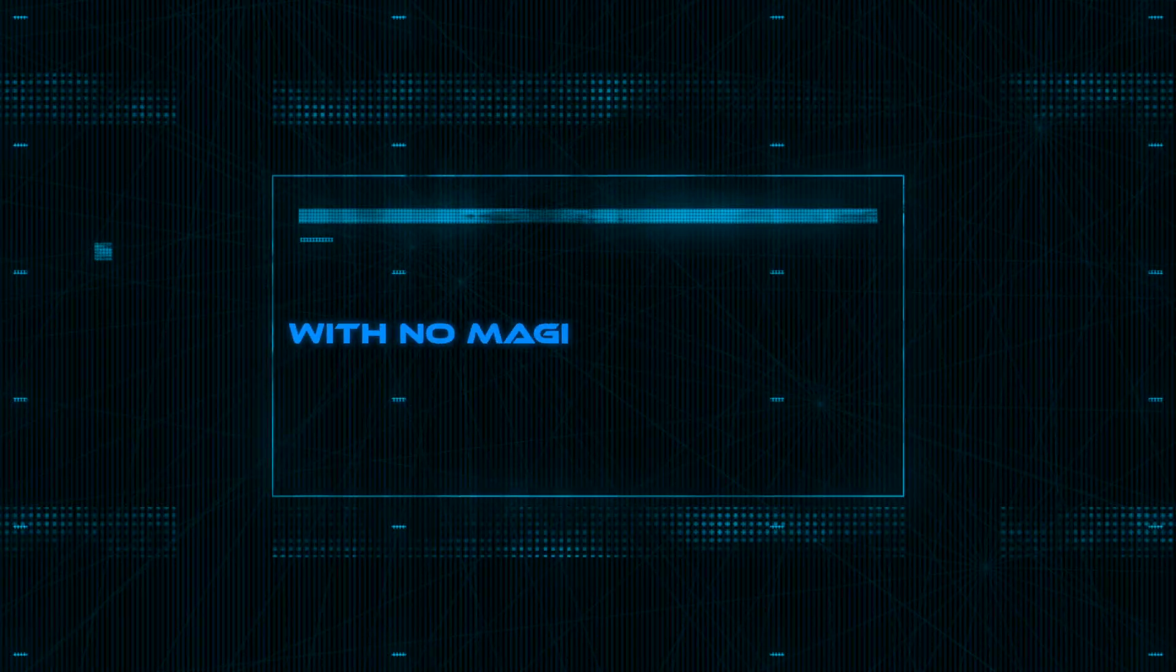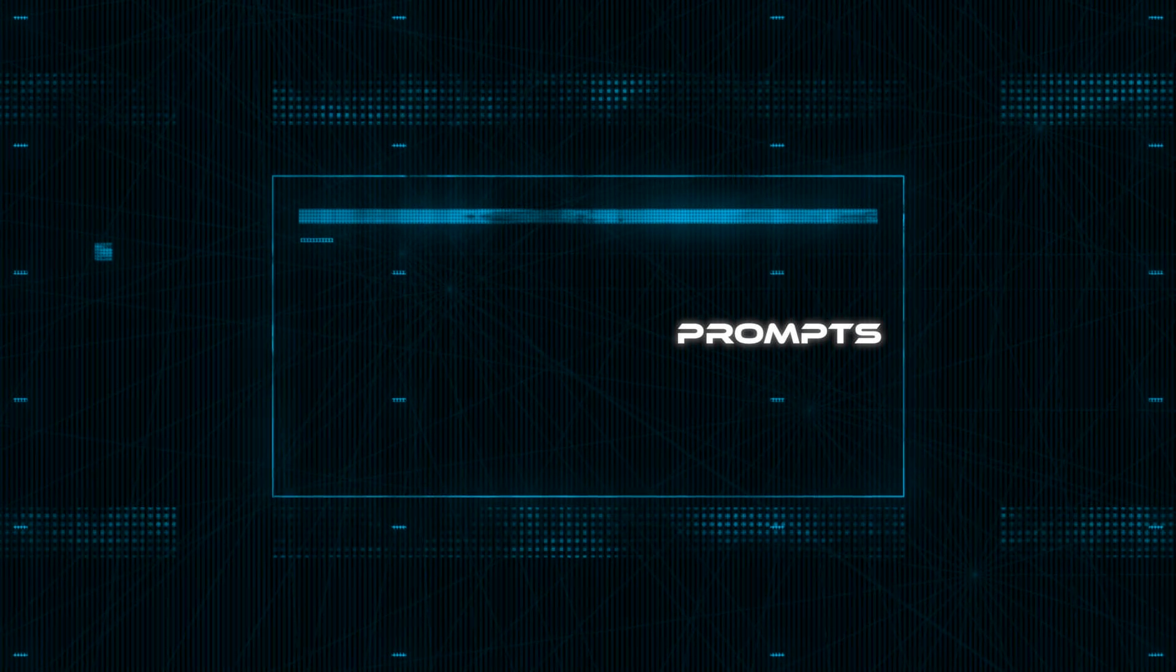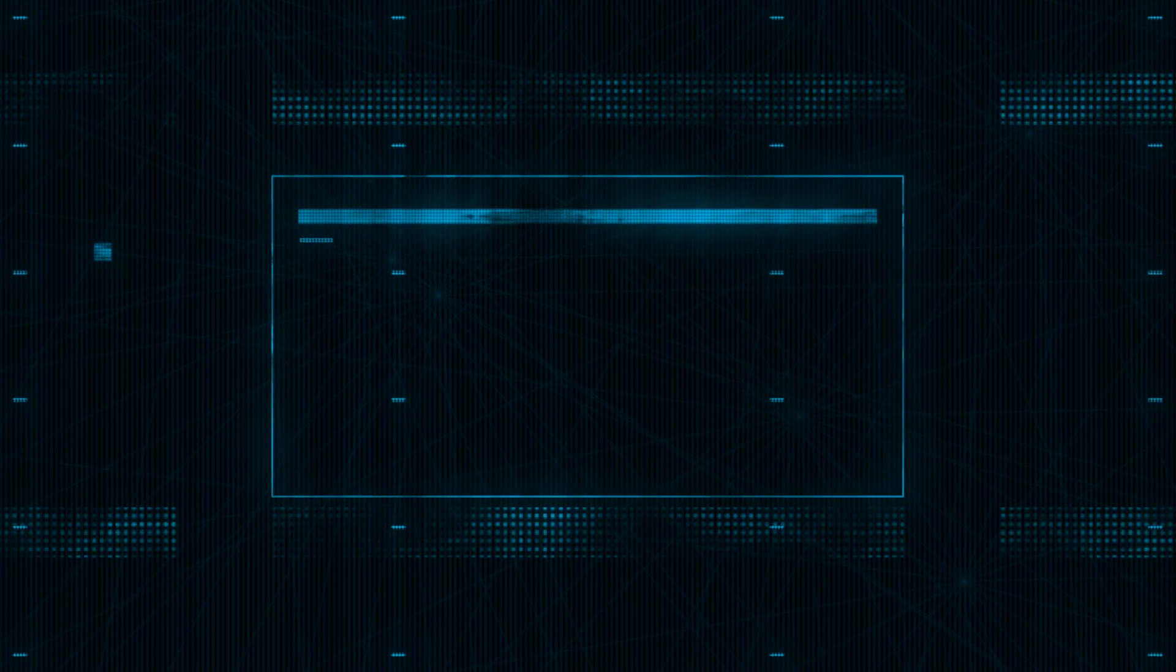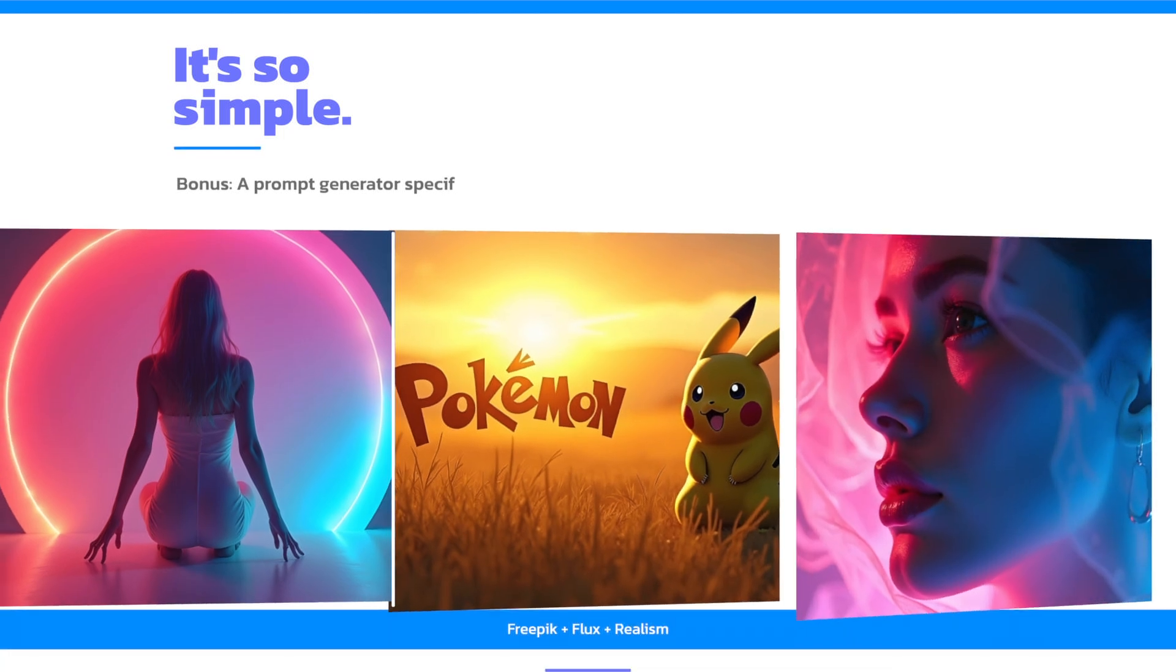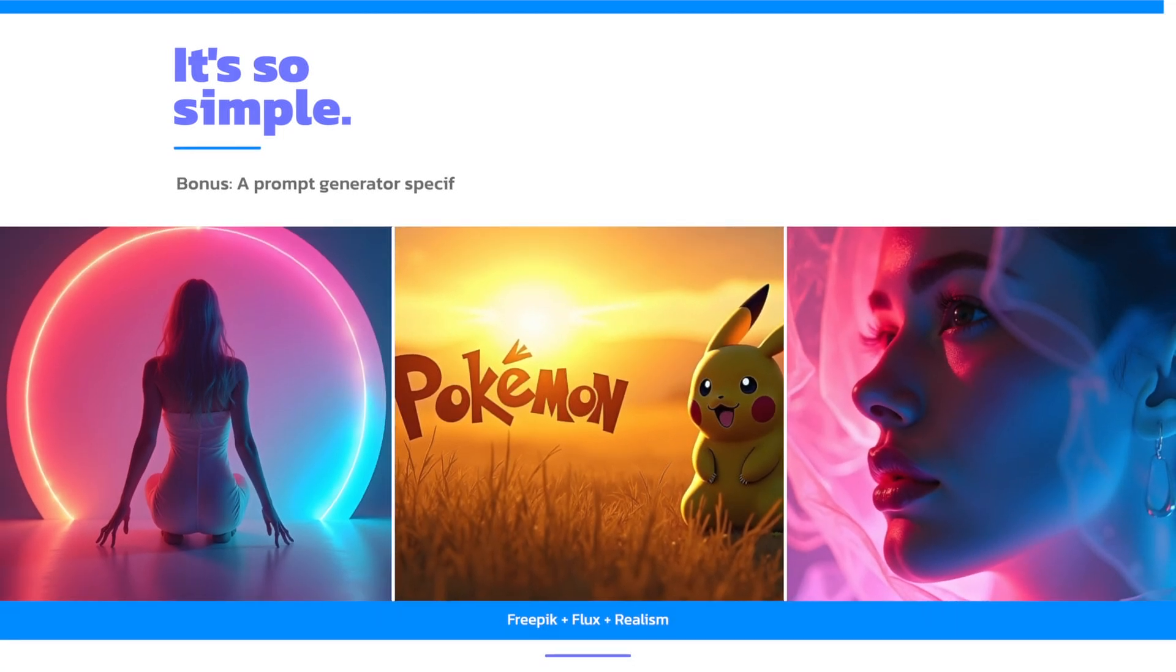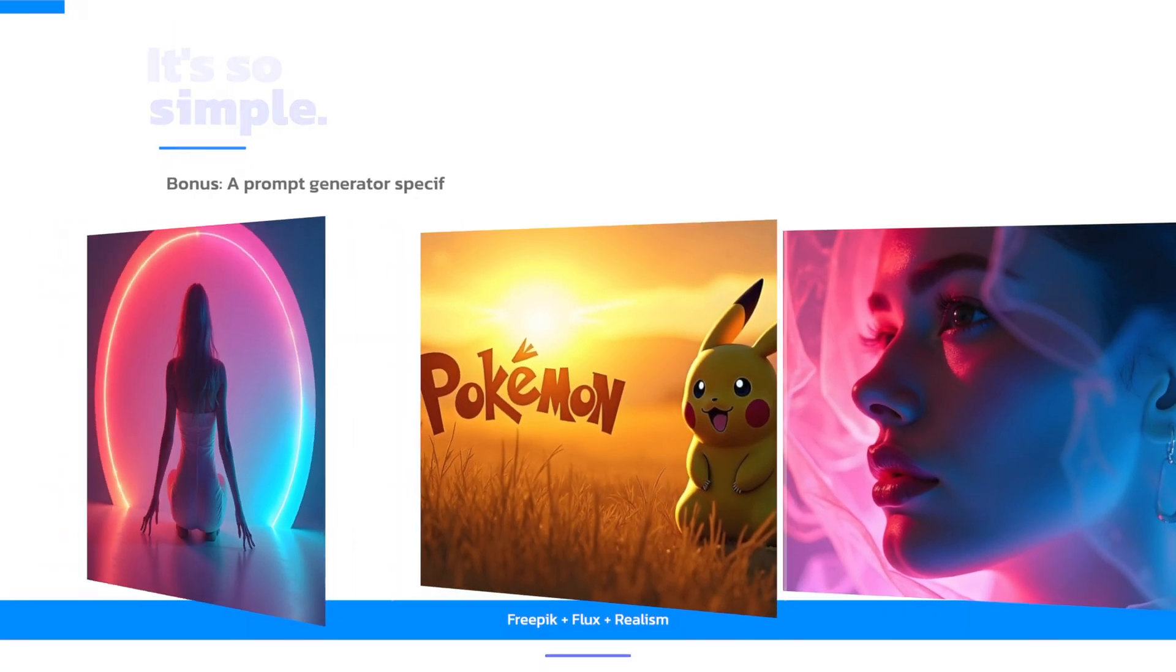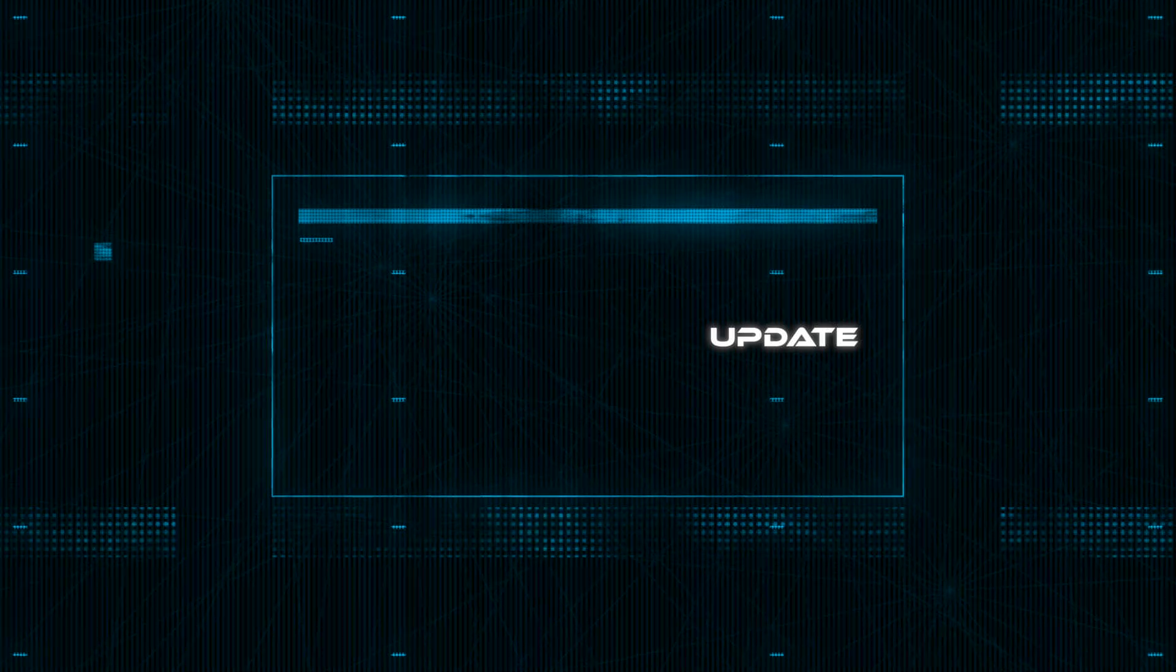And you can do it directly within FreePick with no magical prompts, hidden tricks, or complex workflows. It's as simple as it could possibly be. And to top it off, I want all of you to be able to take advantage of this powerful realism update.